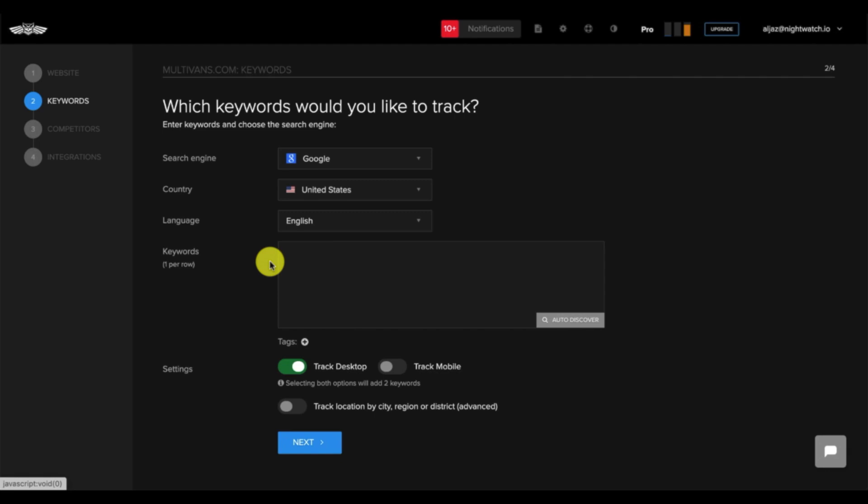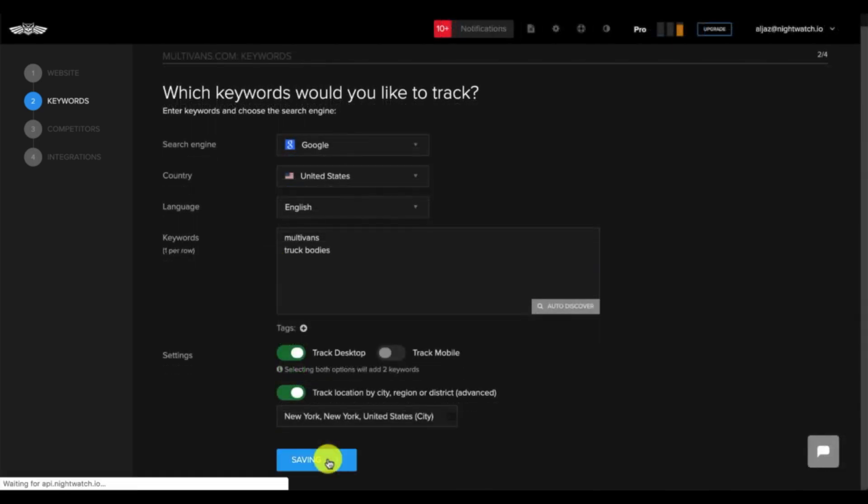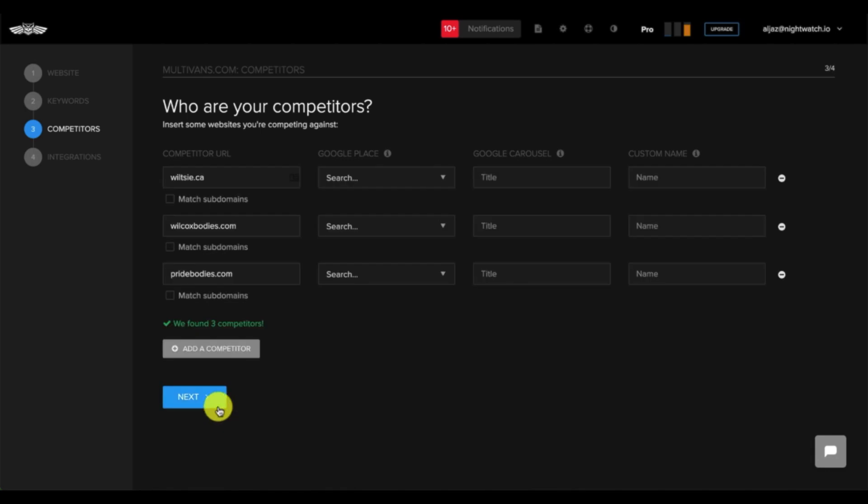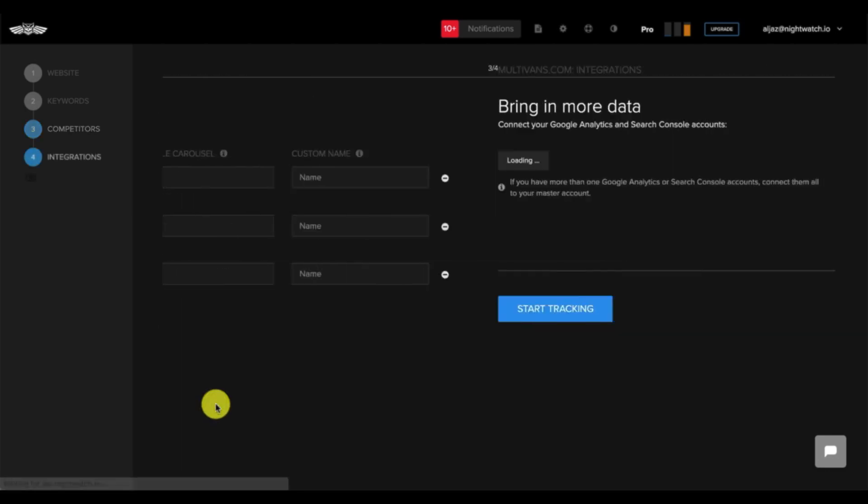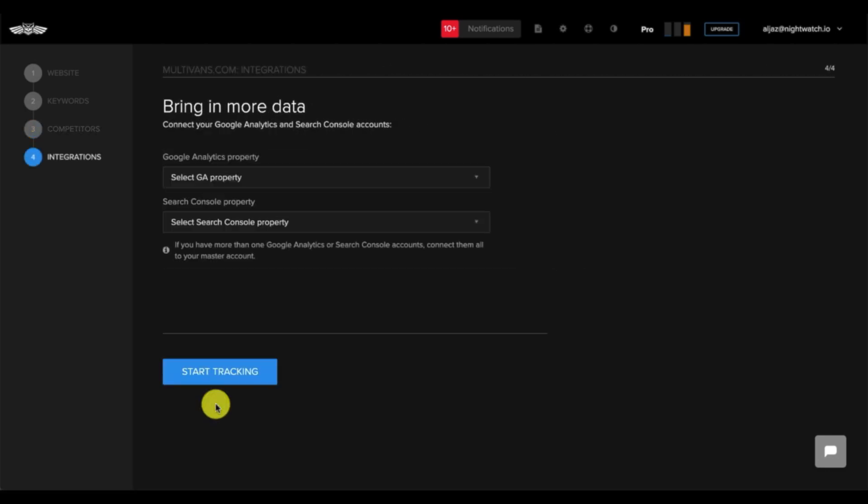In the next few steps, you'll be prompted to insert keywords to track and your competitors' URLs to track. Next, you'll be asked to integrate with Google Analytics. Make sure to select the correct Google Analytics property that corresponds with the website you're adding.